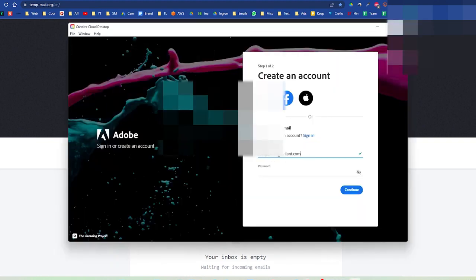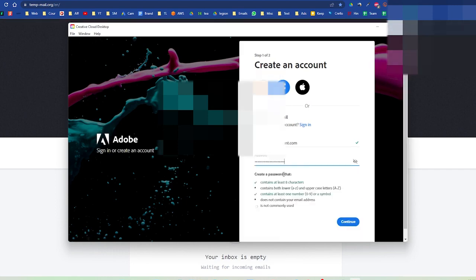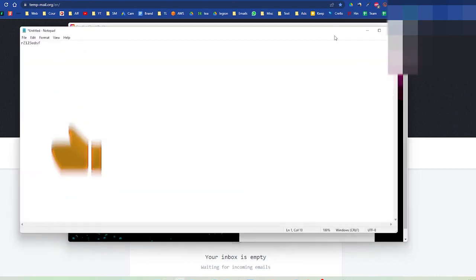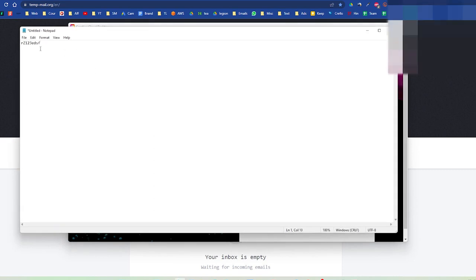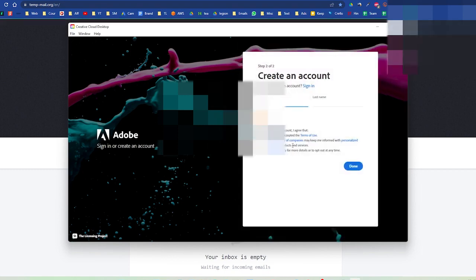Then for the password we will use some password like this and we will paste it on our document so that we remember it. That's our email ID, let's paste this as well so that we keep track of it later on. Then we'll press continue.